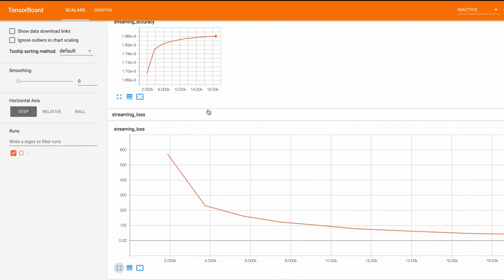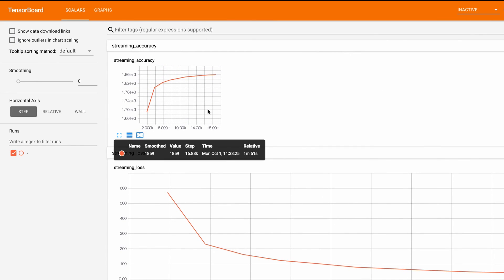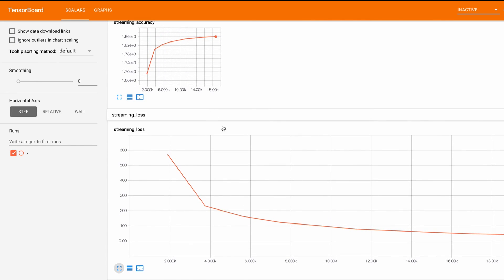There's a lot more we can do with tensor boards such as visualizing images, plotting histograms, projecting features into three dimensions, and so on. But the features that you'll be using most of the time probably will be logging scalars and visualizing graphs as we did in this session.